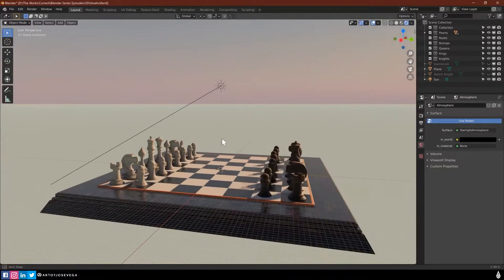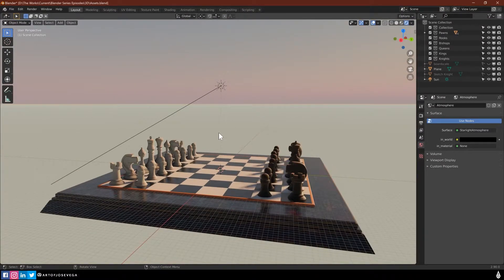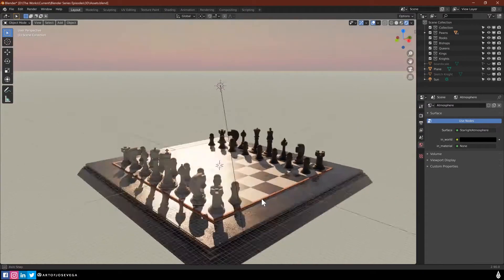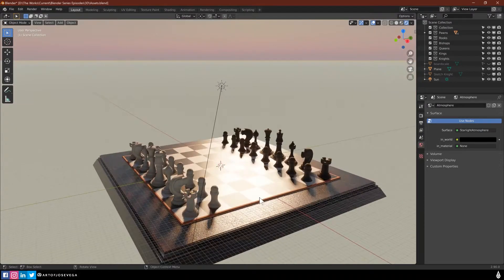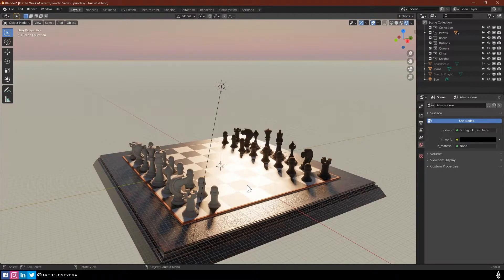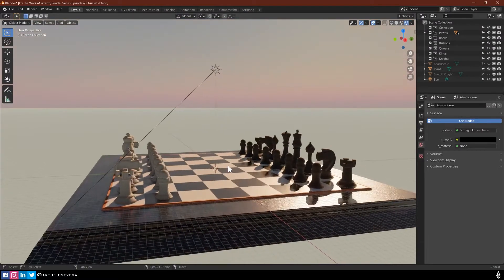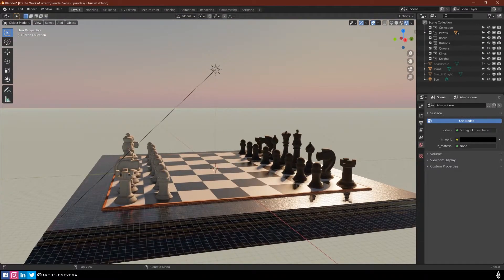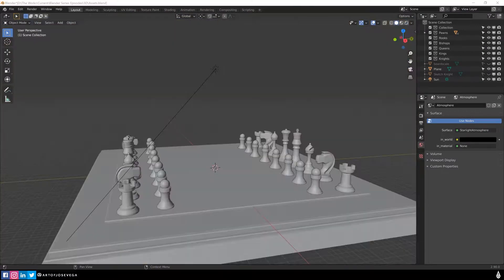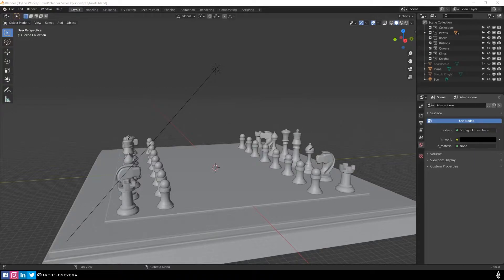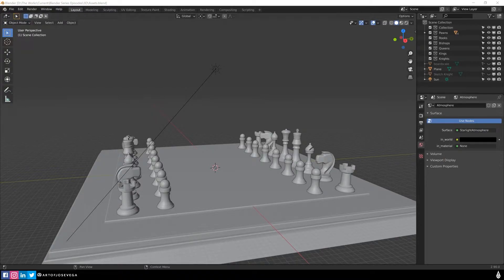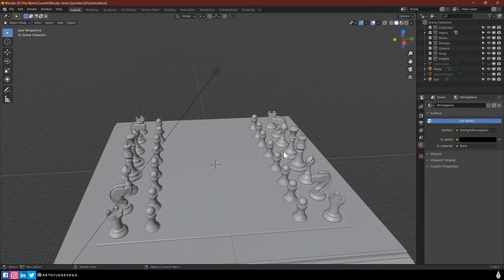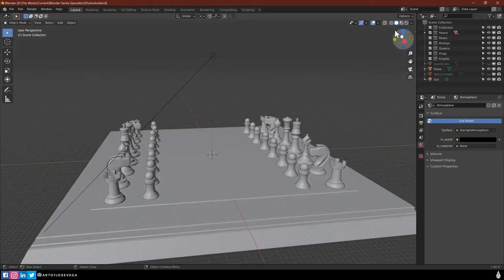So now what we're going to do is actually create our scene using all this stuff. We're going to put everything together with the lighting, all the pieces, and create our final scene.